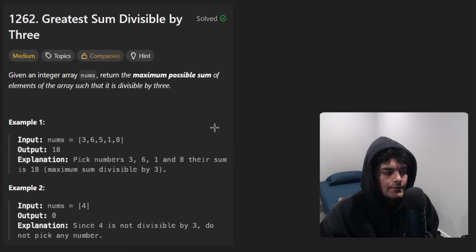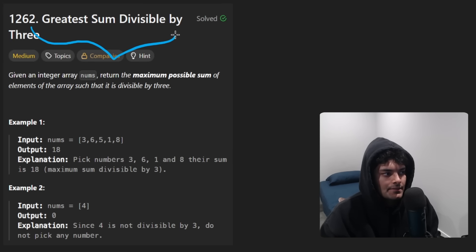Hey everyone, welcome back. Let's write some more neat code today. So today let's solve the problem: greatest sum divisible by 3.